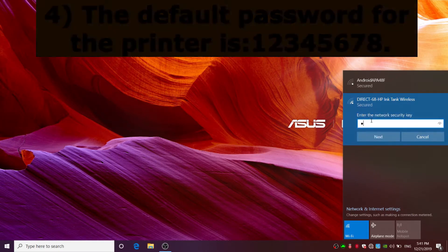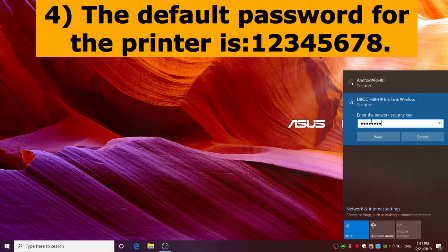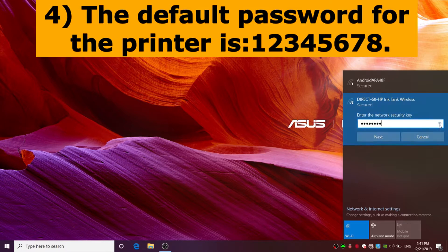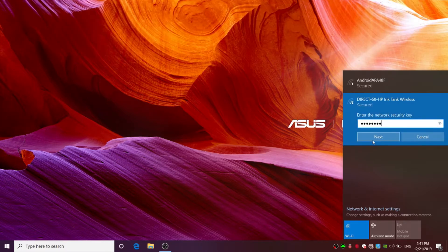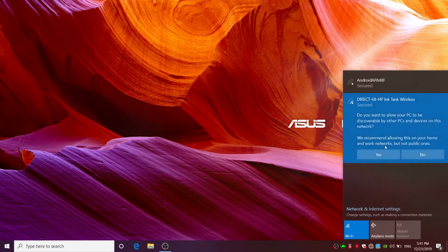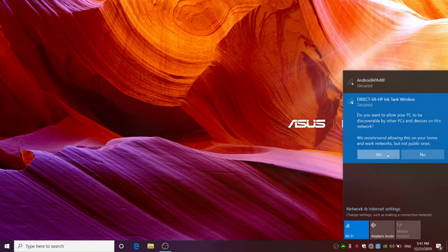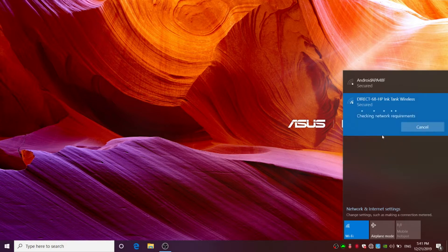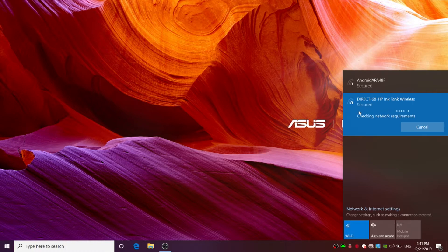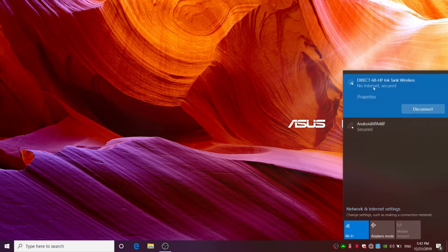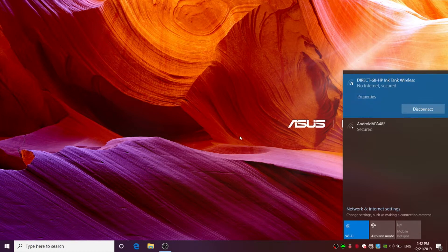The default password for the printer is 12345678. Click next then yes. It might take a while to connect. When connected, it will show no internet, secured.